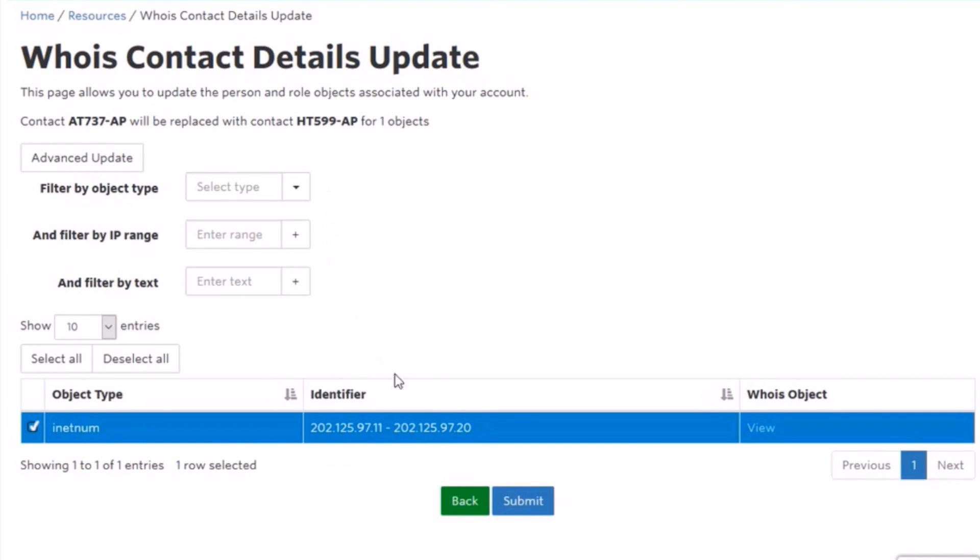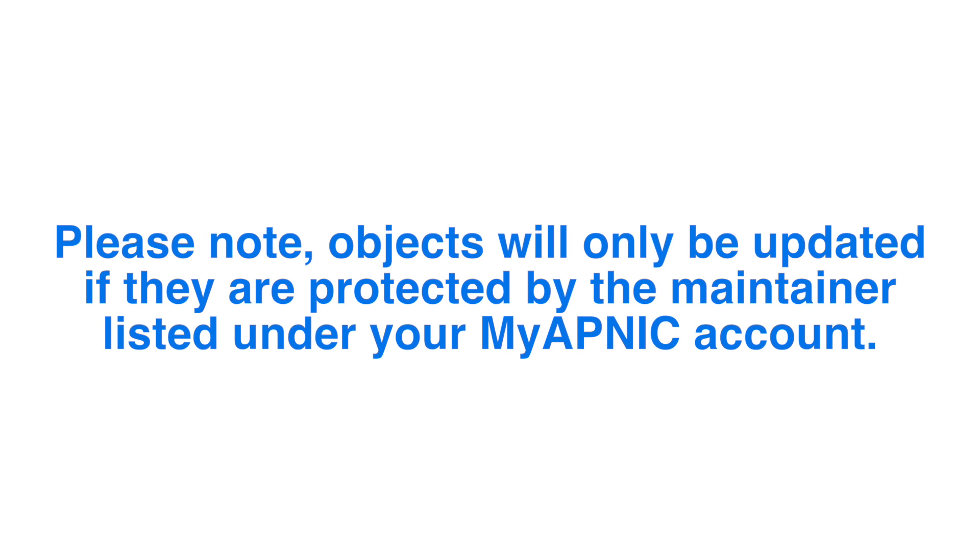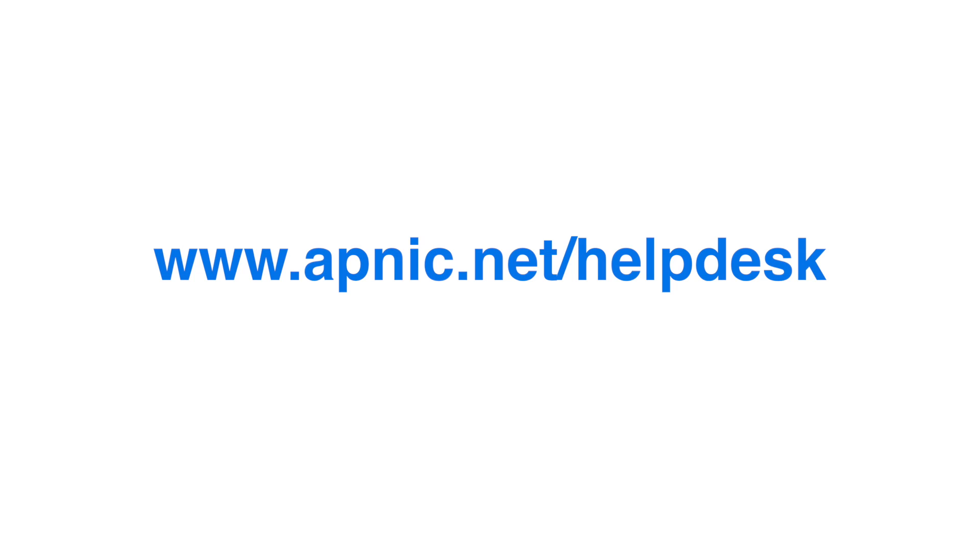Click on Submit to complete the updates. Please note objects will only be updated if they are protected by the maintainer listed under your myAPNIC account. If you need more information, please contact the APNIC helpdesk.